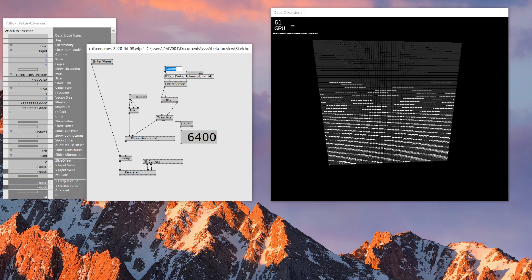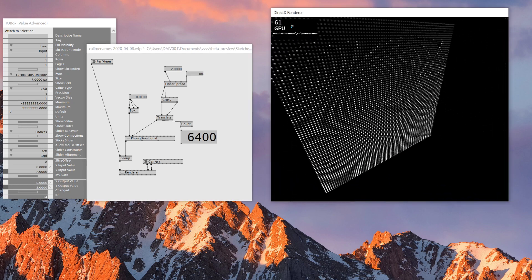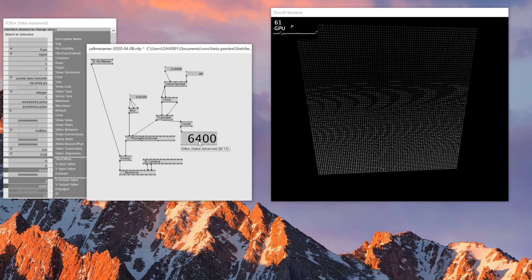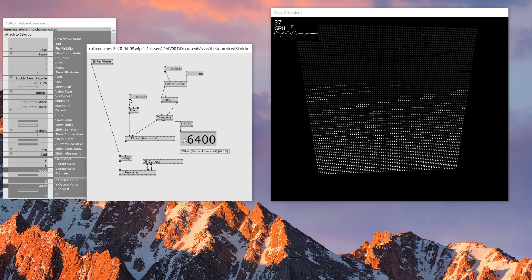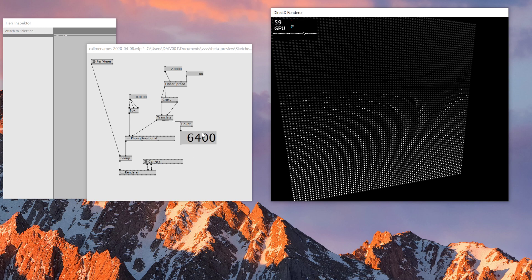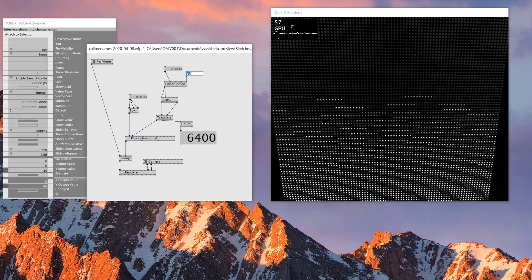At 80 it's still pretty good — 60 frames, not lowering anything. But this depends on your computer spec: if you're using a laptop, even 6400 boxes might already lower down the process, so be careful not to go too high. For my computer, 6400 is totally fine — let's try pushing this up to 100.